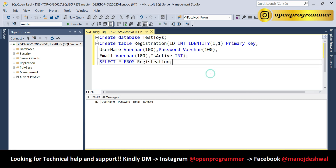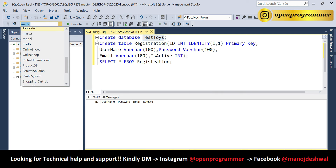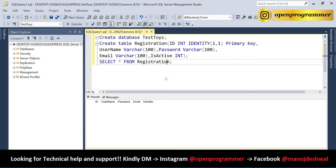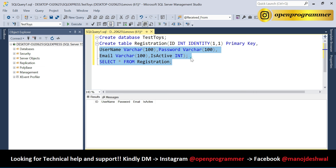Let's execute the command and then run 'SELECT * FROM Registration'. We can see the columns: ID, Username, Password, Email, and IsActive. We need to use this database and execute this table.